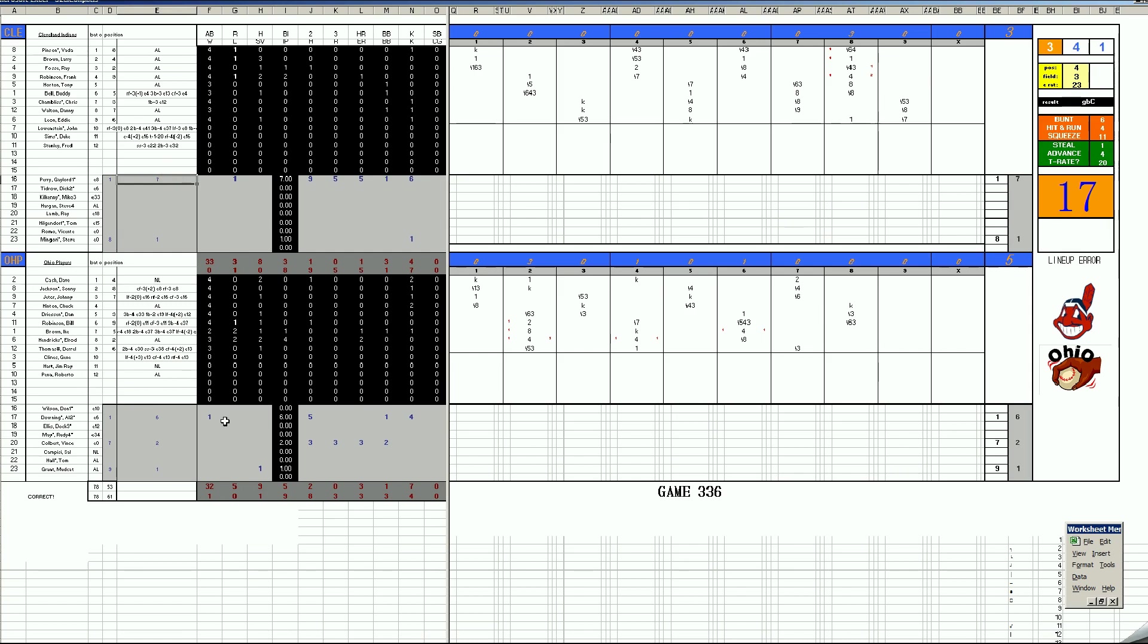The story today is Elrod Hendricks having nothing of Gaylord Perry. With two on and one out in the bottom of the second, the eighth batter in the lineup, Elrod Hendricks, unloads for a three-run bomb.